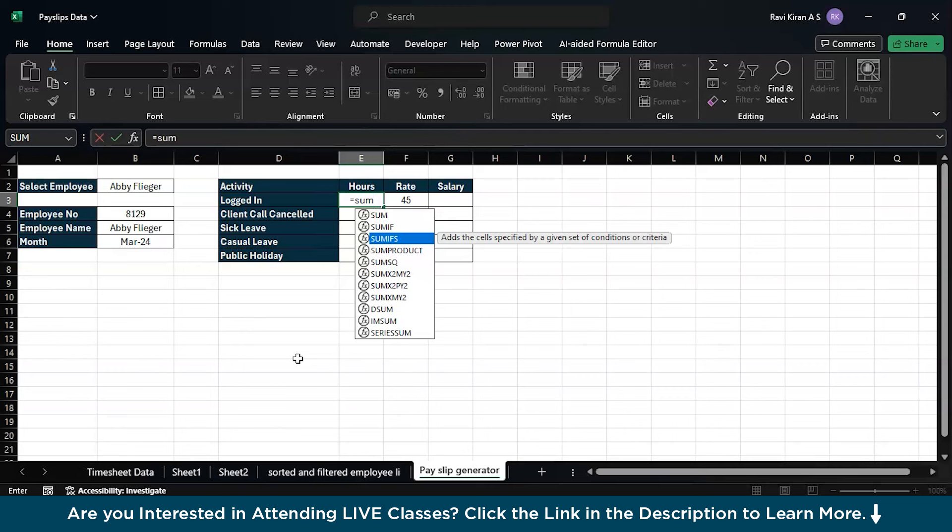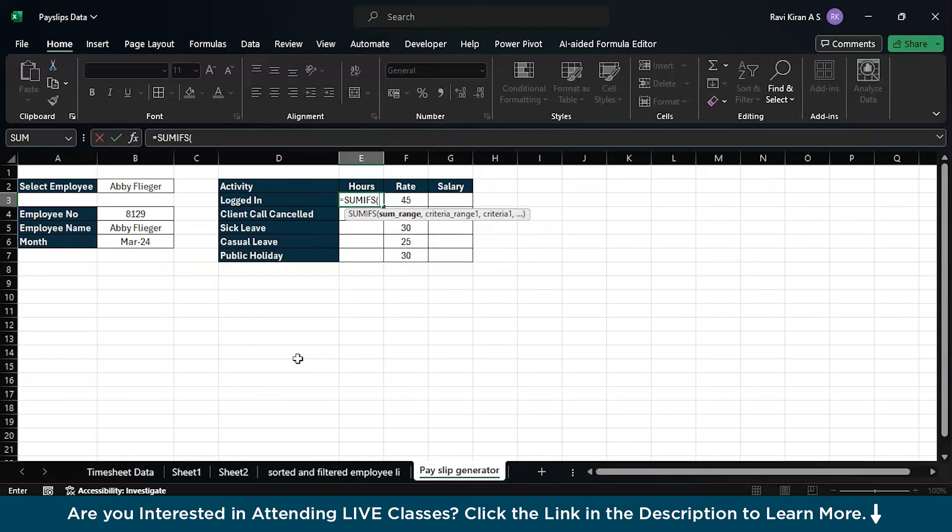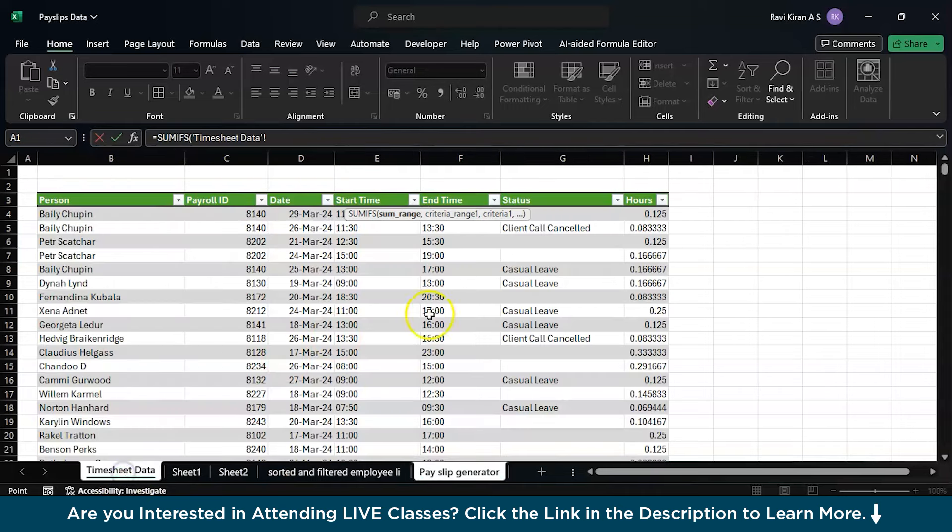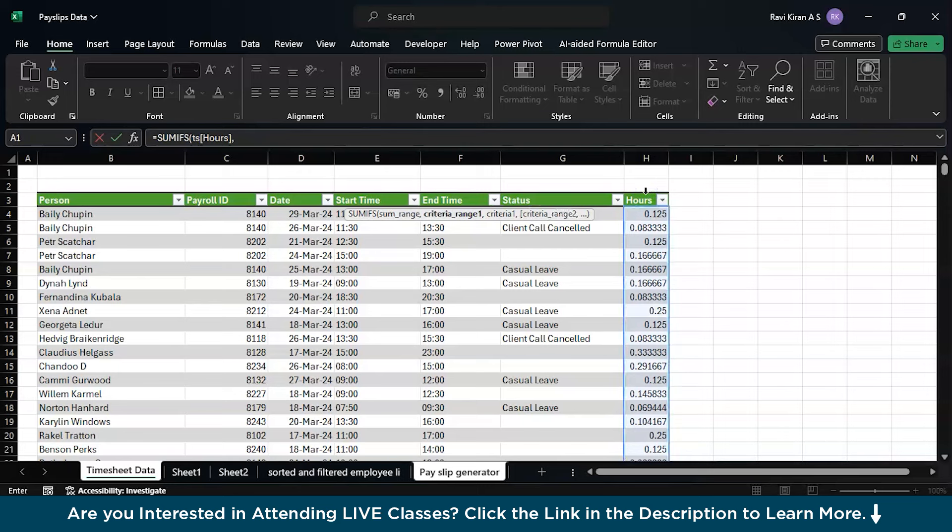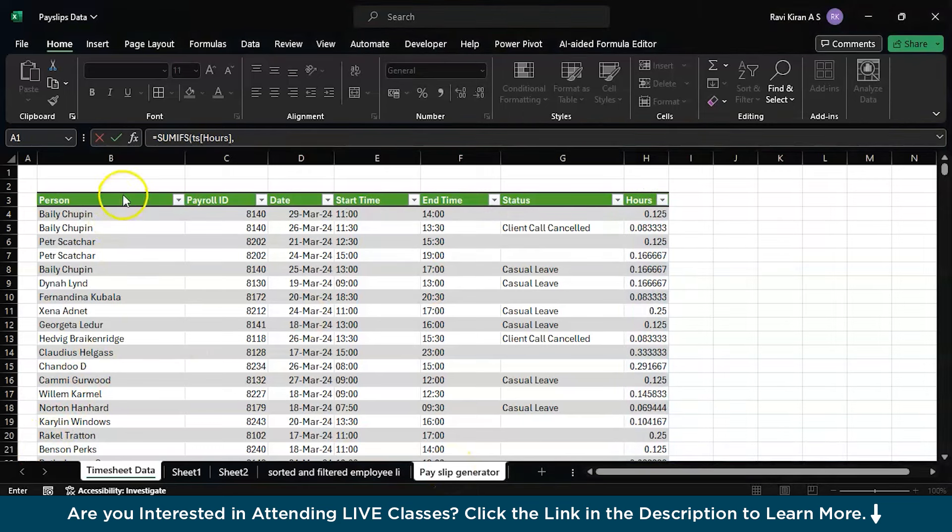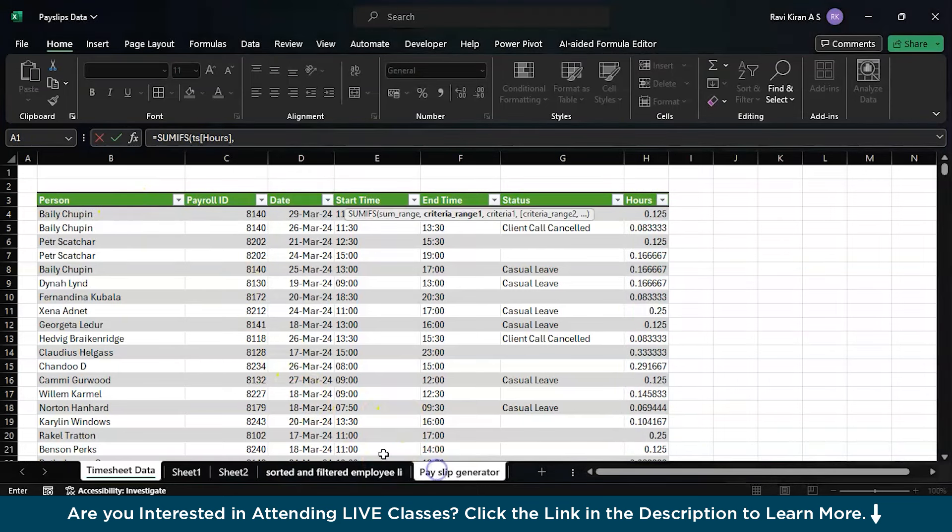Now we need to calculate the number of hours logged in and for that we will be using a simple SUMIFS function. Type SUMIFS. You need to pay a little attention to this particular SUMIFS function because everything relies on how you are freezing the cell values. You might be a little confused, so you can understand what I mean during the execution of the SUMIFS function.